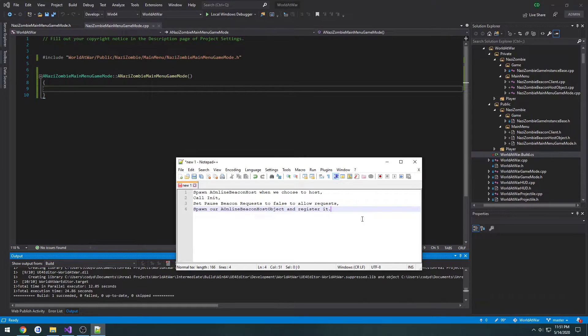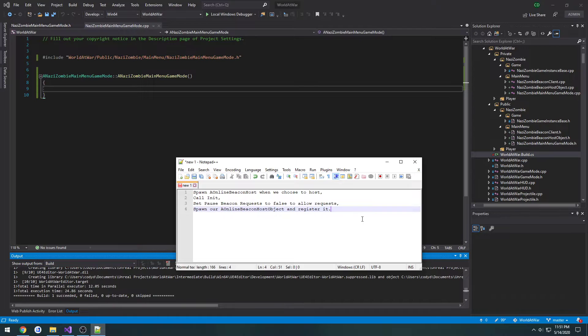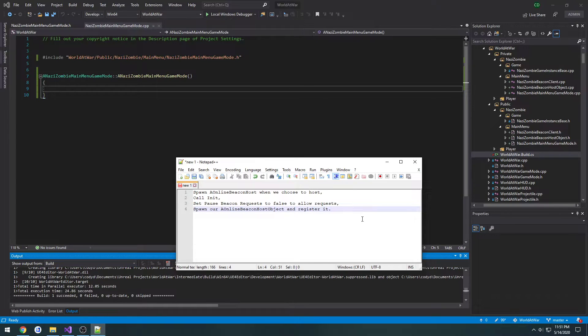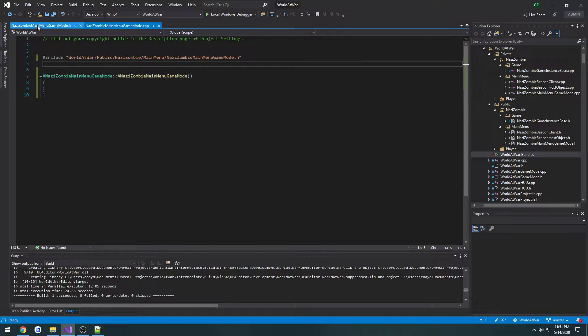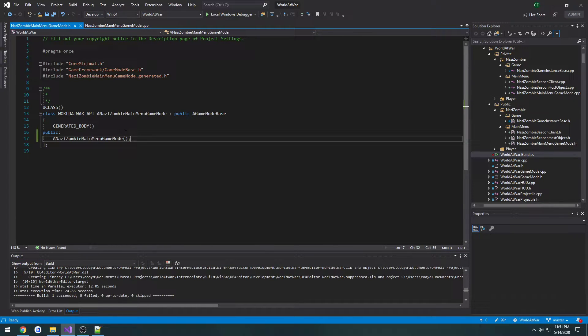In this video we are going to be setting up our blueprint callable function that will pretty much create and set up our host beacon for us. So to do this we're going to create a blueprint callable function and begin setting it up.